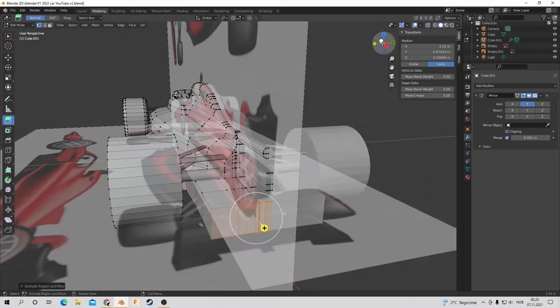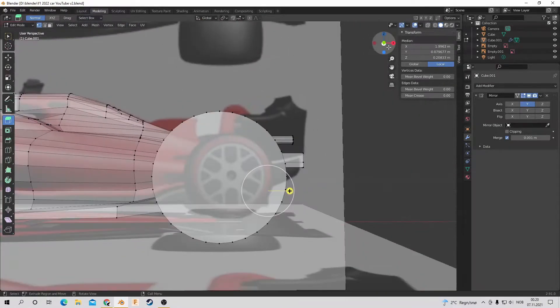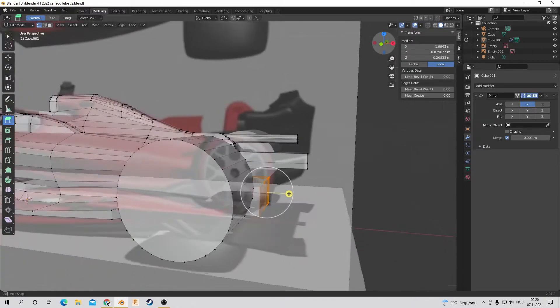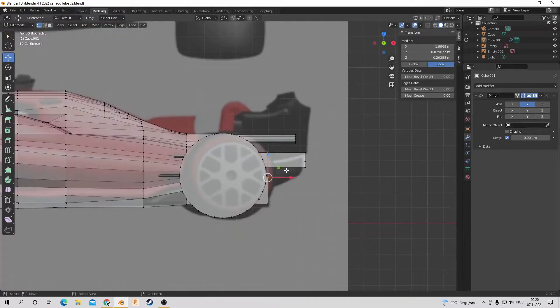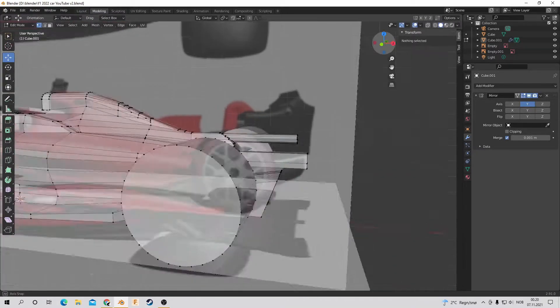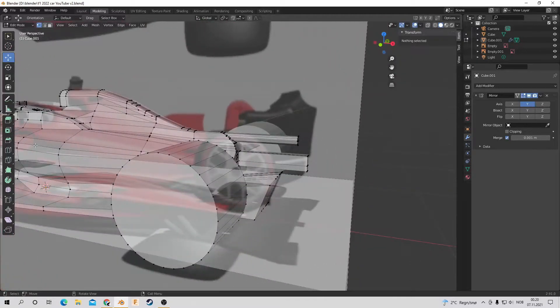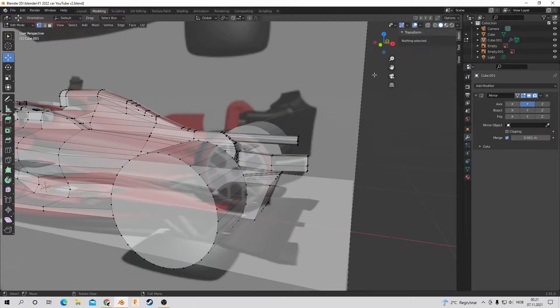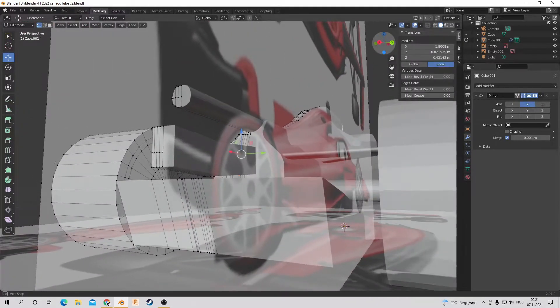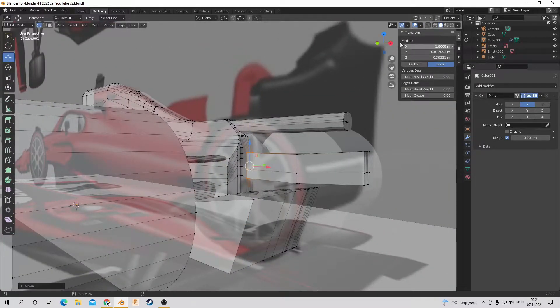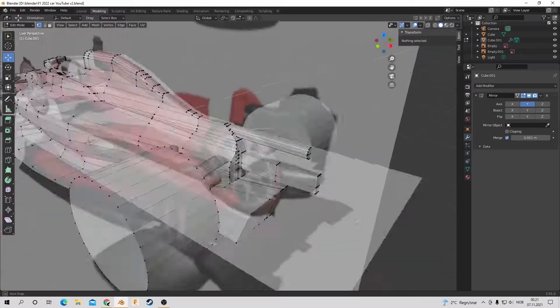So now I'm just extruding the diffuser a small amount and changing some angles on the lights there.